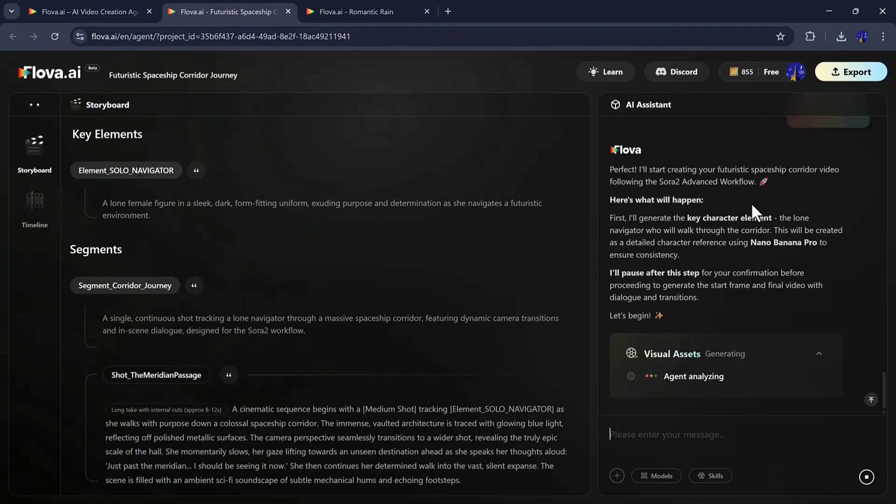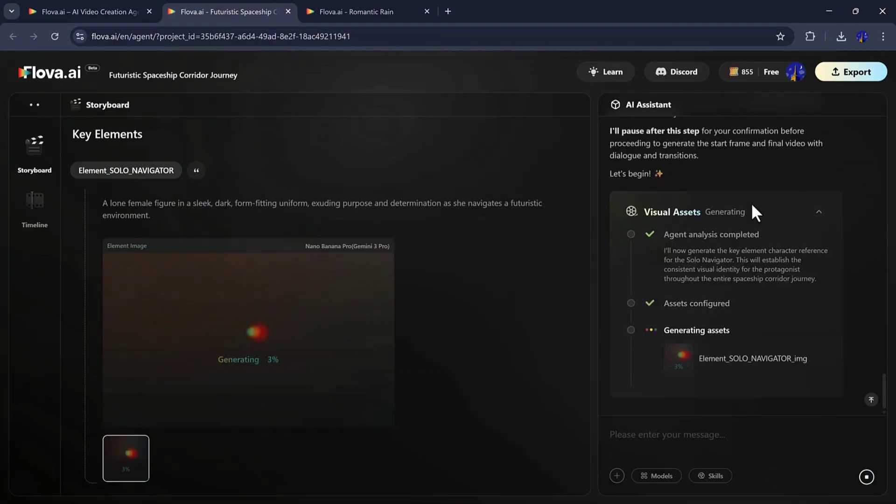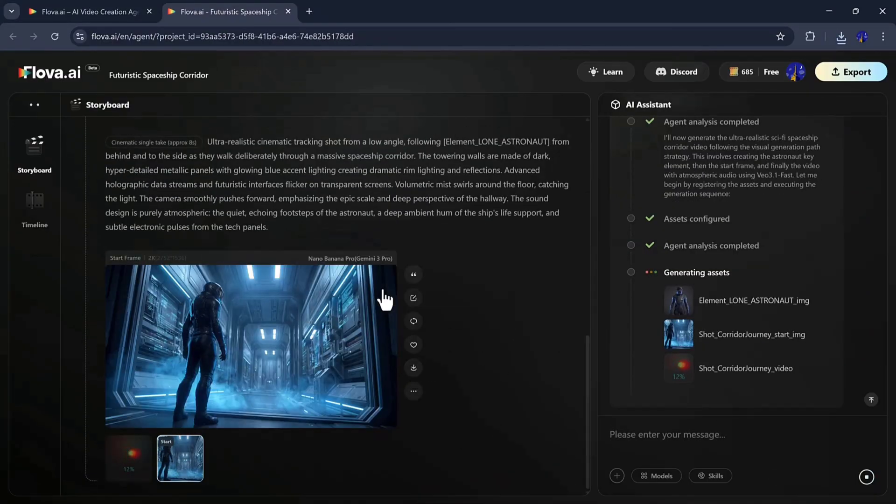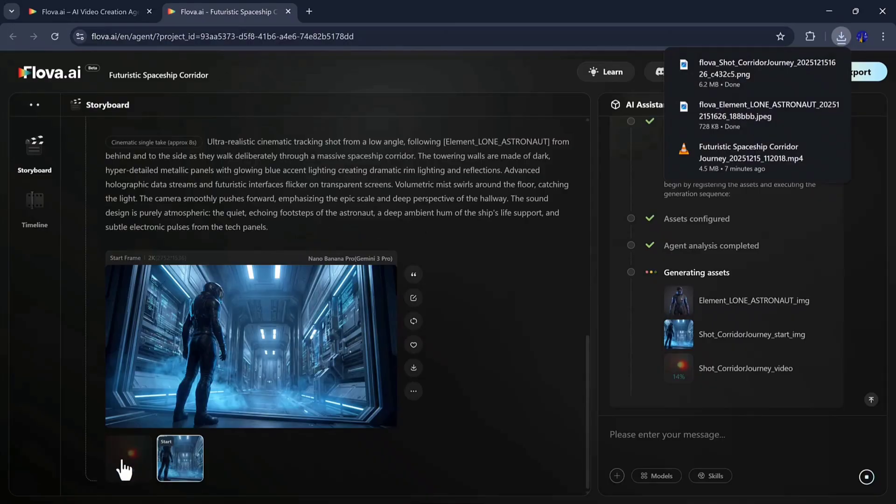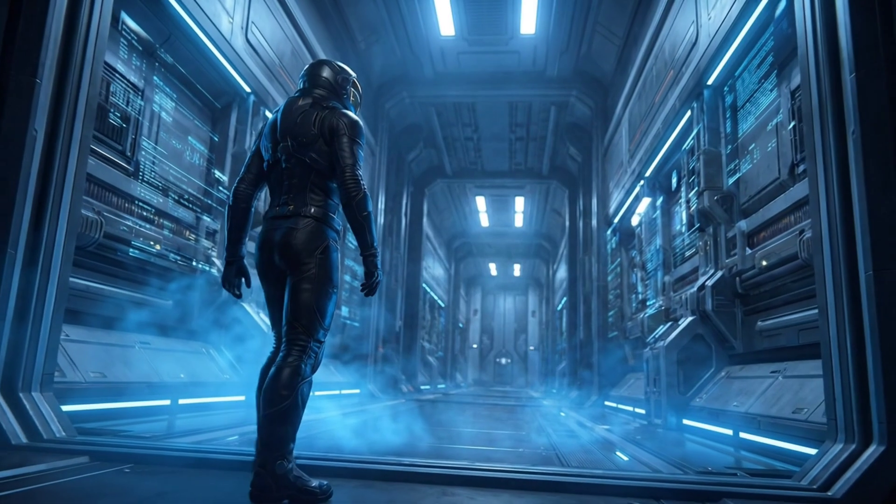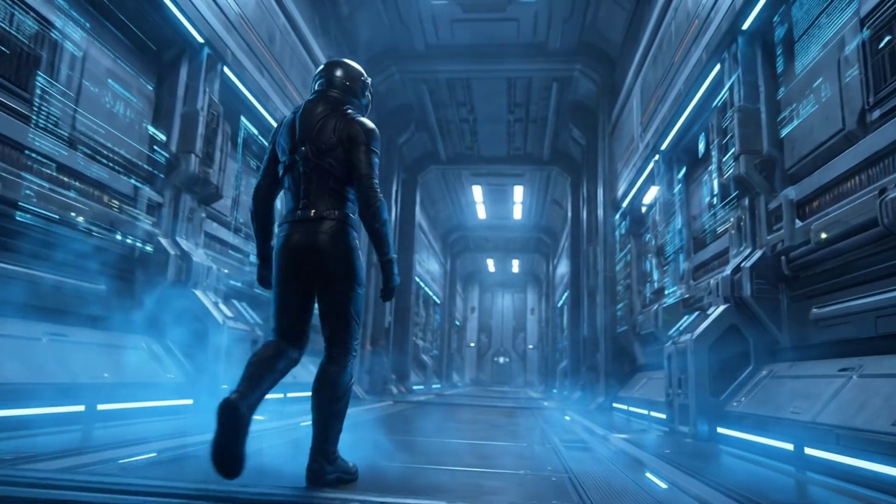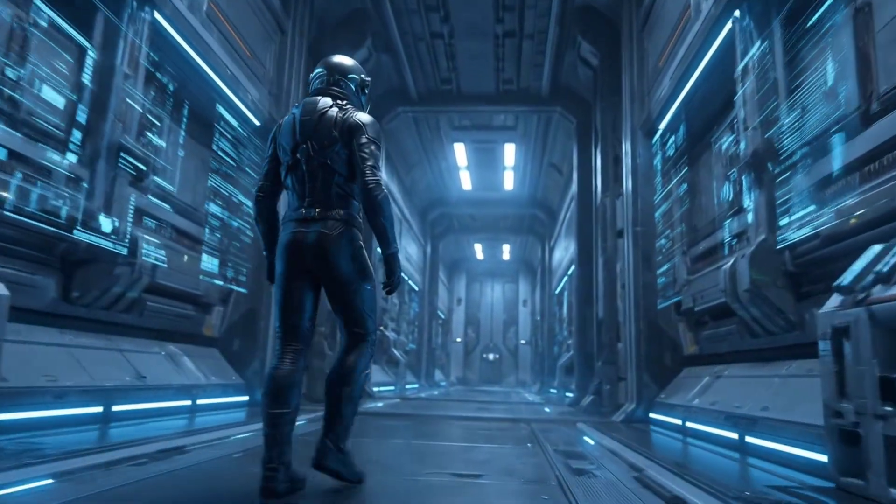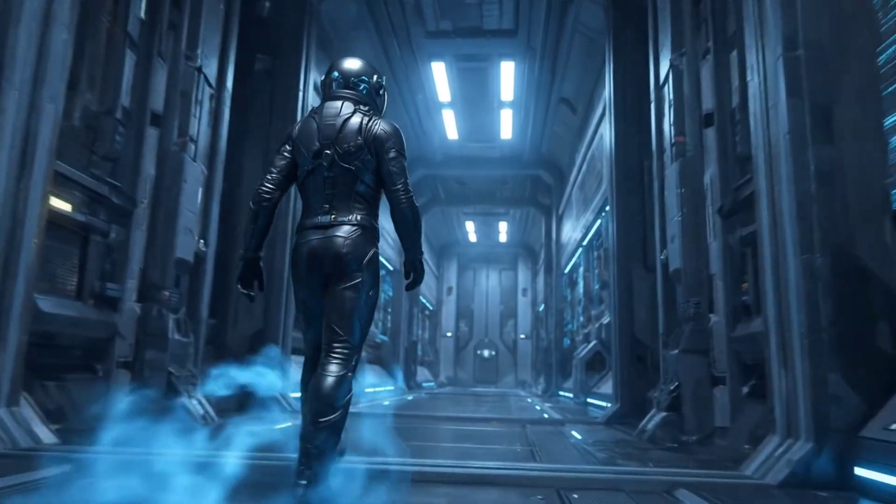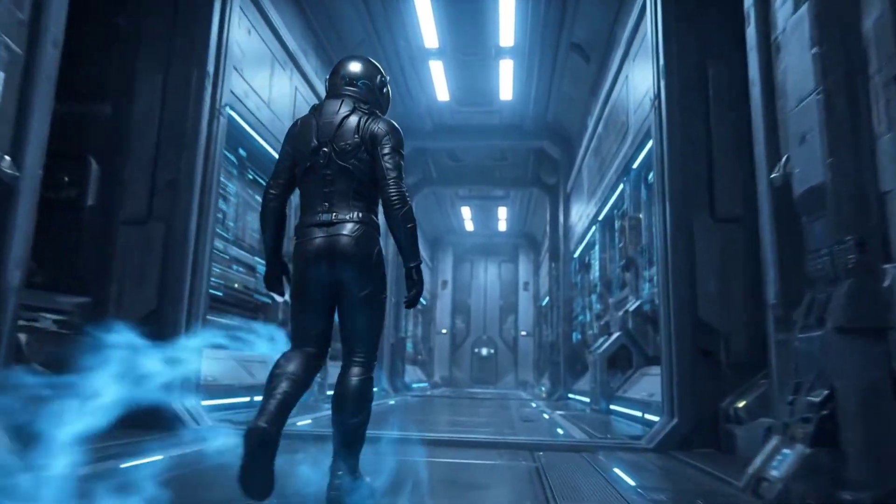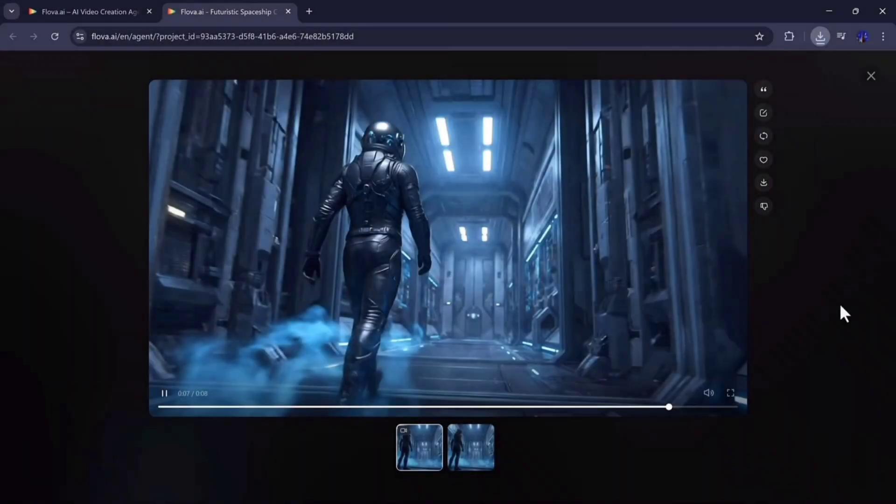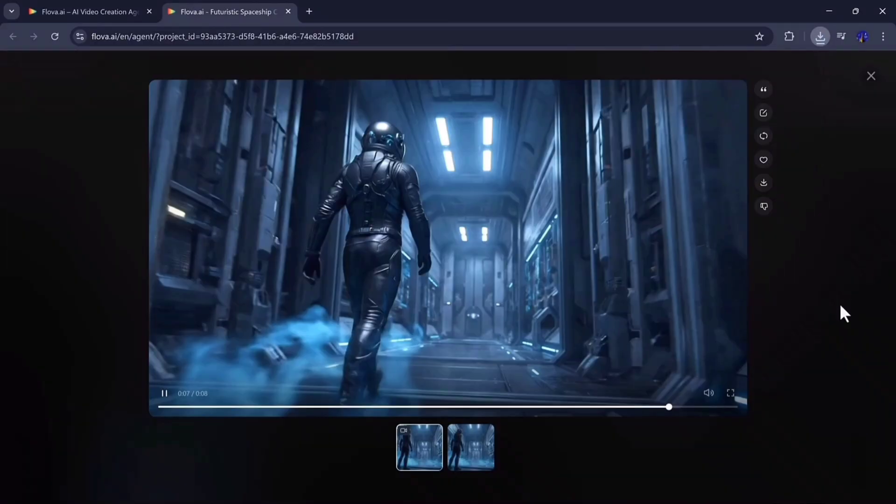And soon, the final cinematic scene appears. As you can see, the massive spaceship corridor, glowing lights, and smooth camera movements make the scene feel incredibly real, like you're walking inside a futuristic sci-fi film. Every detail, from reflections on the floor to the glowing panels, is ultra-realistic and visually immersive.